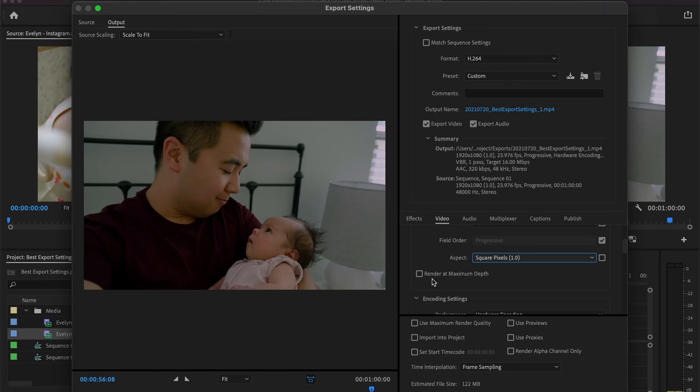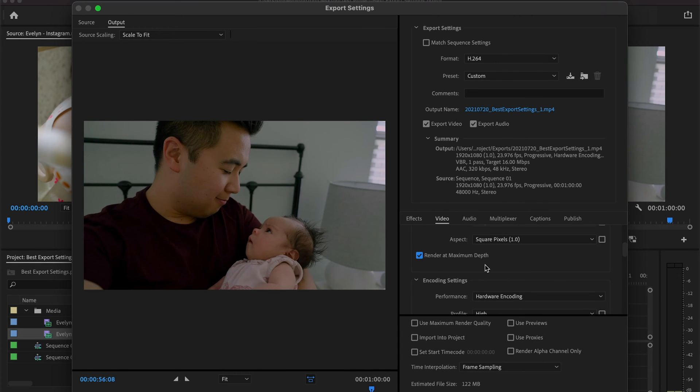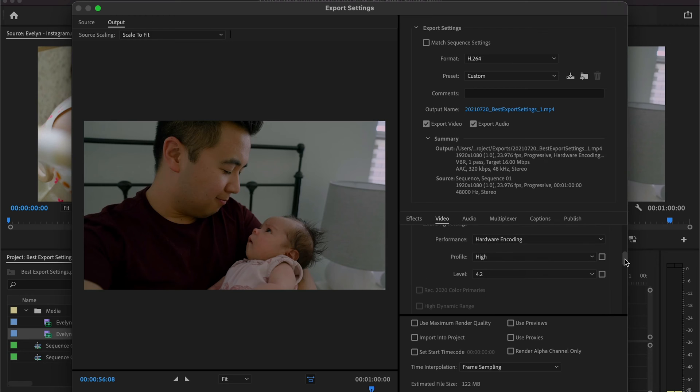Moving on down, we have a tick box that says 'render at maximum depth.' I always select this option. You're not going to see a vast improvement of image quality if you select this, but you might see a slight improvement. This option is really more for creators that film with cameras that have 10-bit filming capabilities or more. So for me, I make sure that option is on.